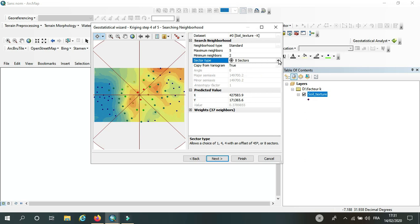choose eight sectors. But in my case, I have only 71 points, so I'm going to choose four sectors with 45 degree offset. Then I will click next.